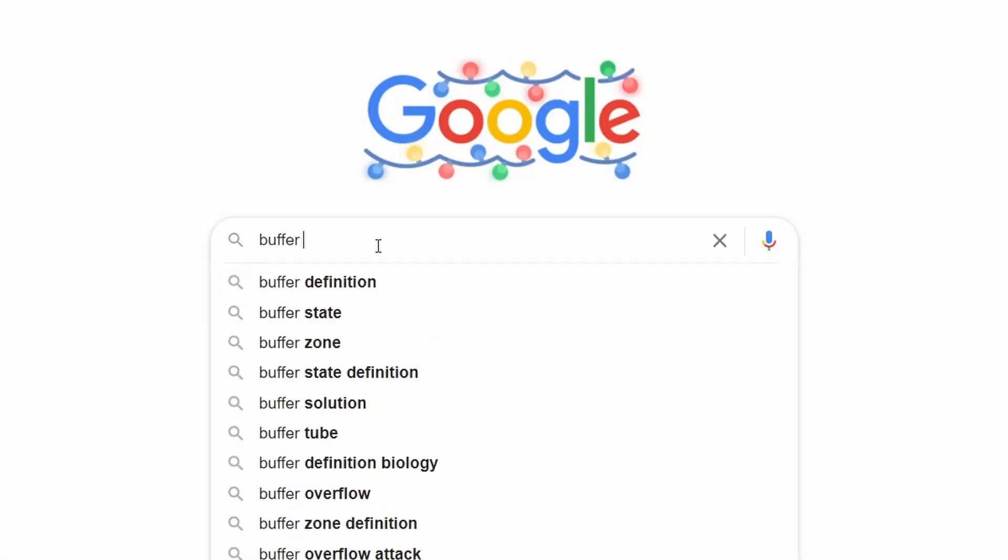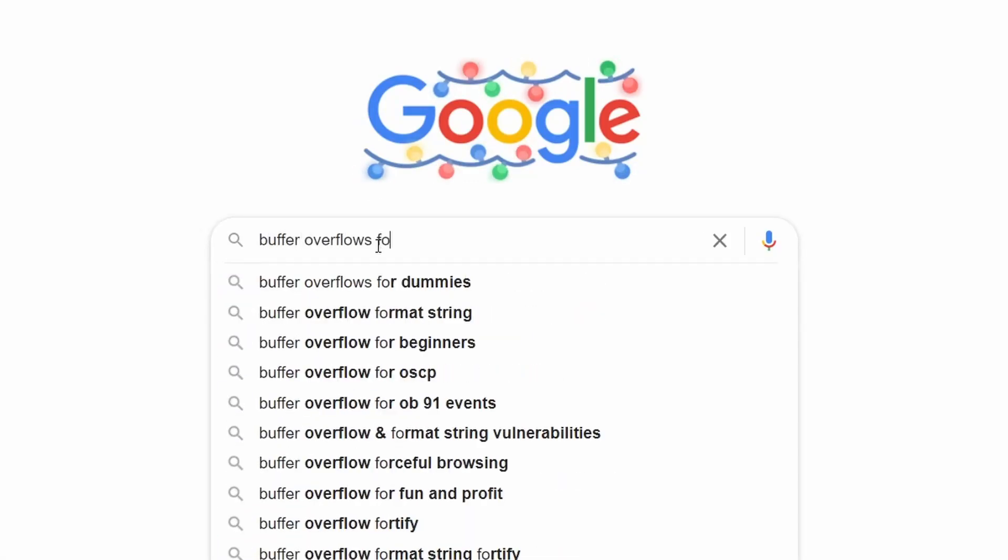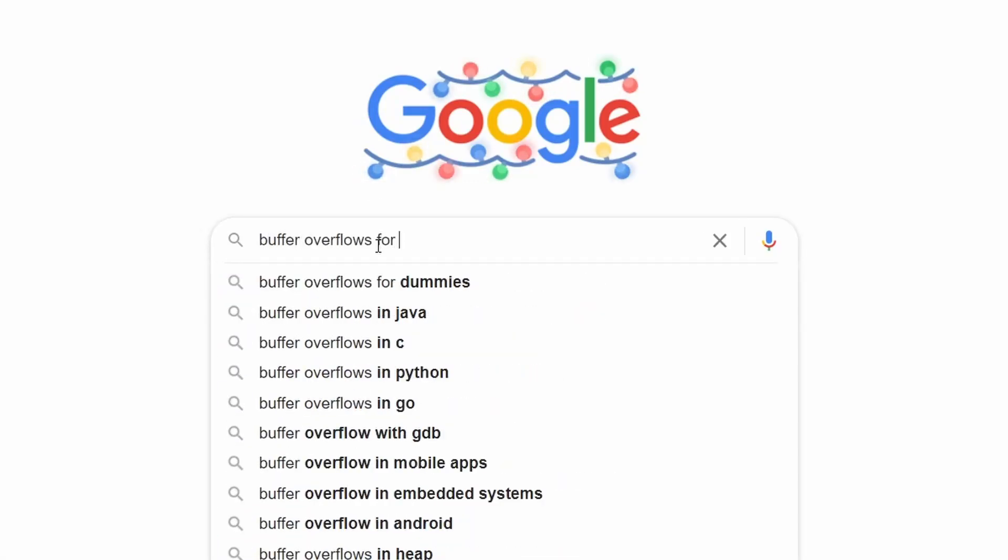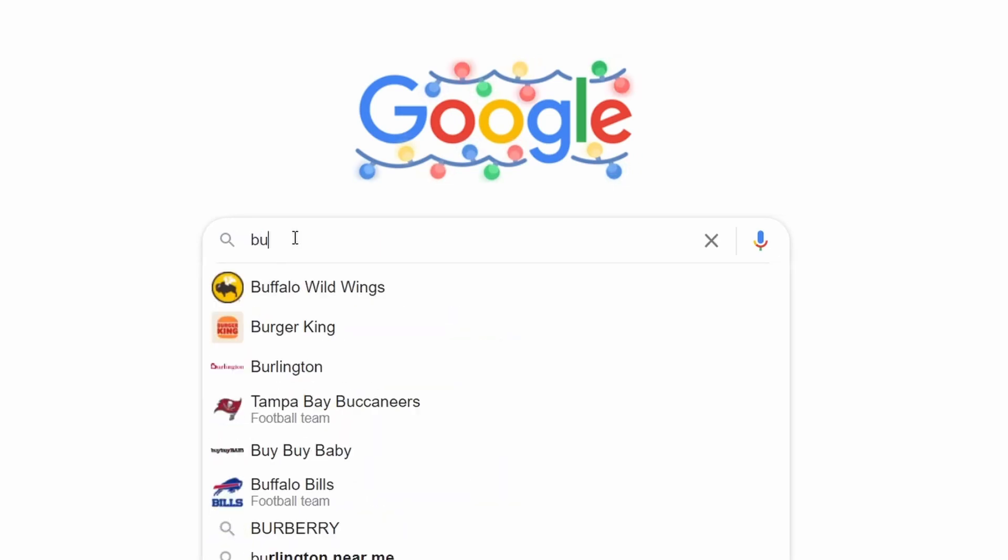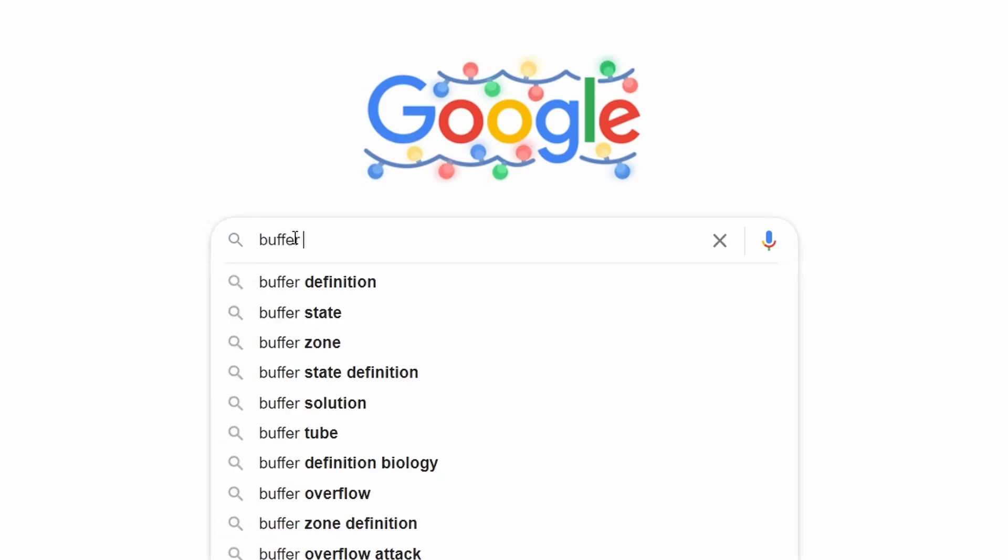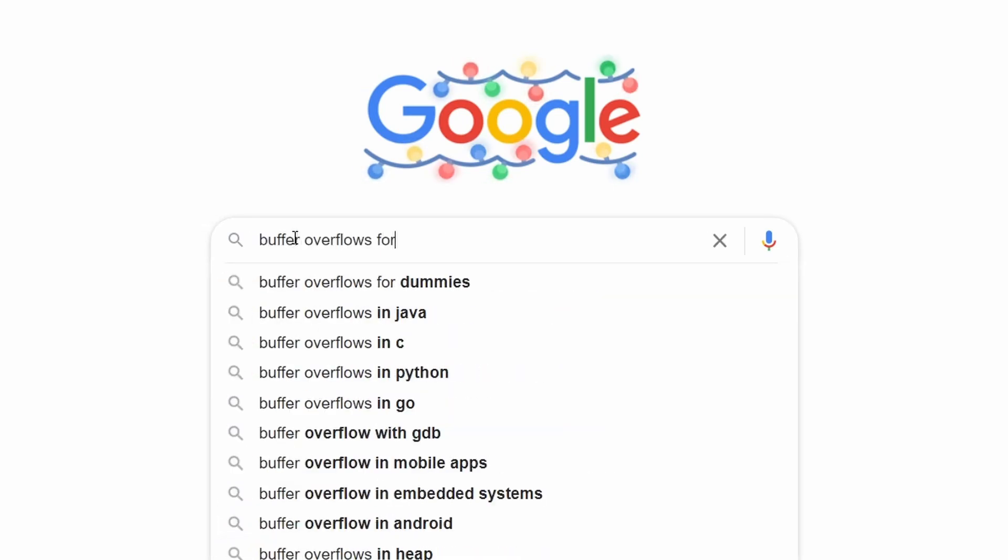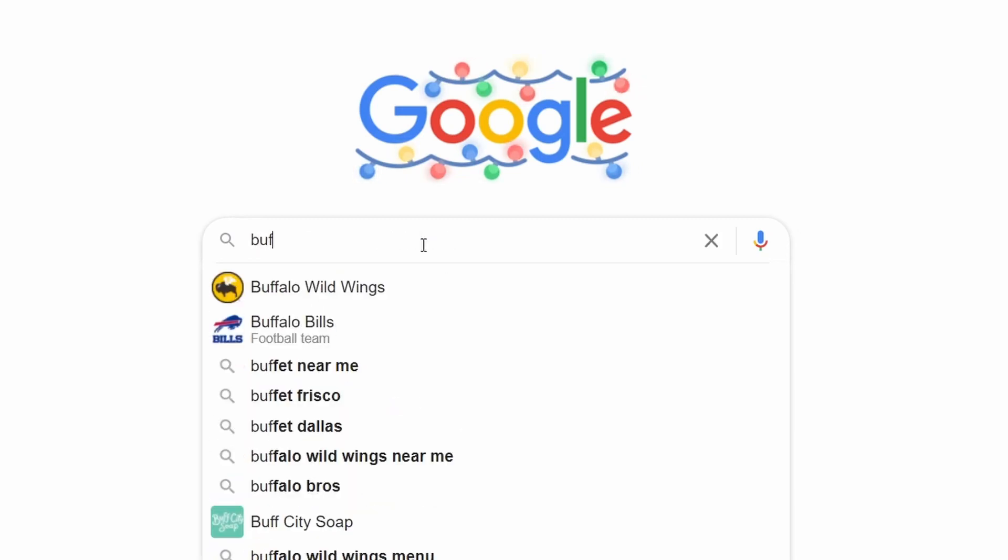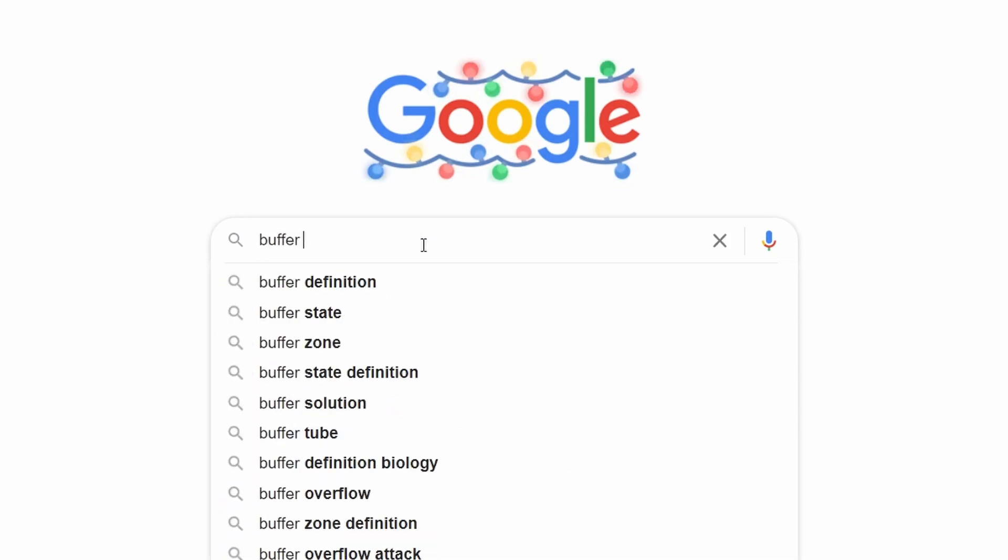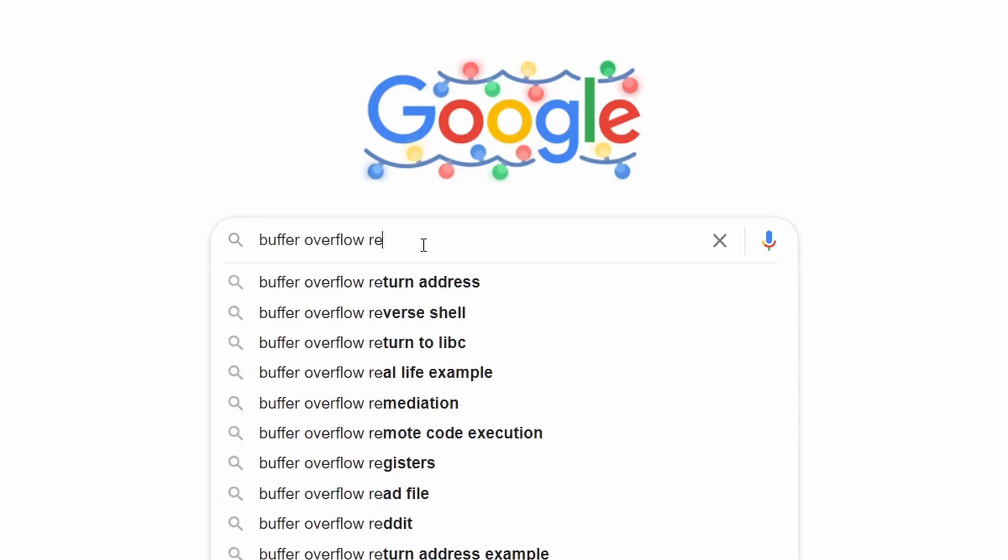For the longest time I've been looking for resources to learn binary exploitation with a focus on buffer overflows. To start preparing for the OSCP, I've scoured through YouTube, Reddit, Medium, and various other platforms, but nothing seems beginner friendly.